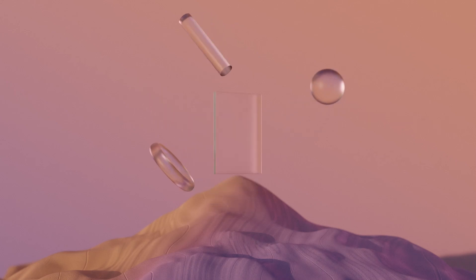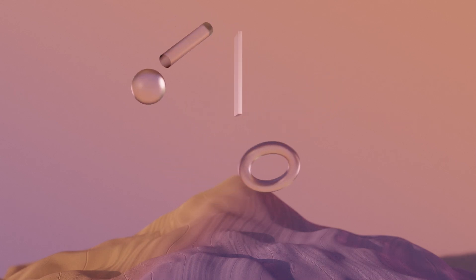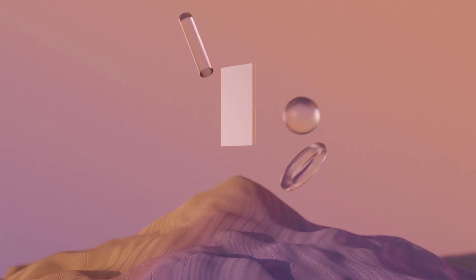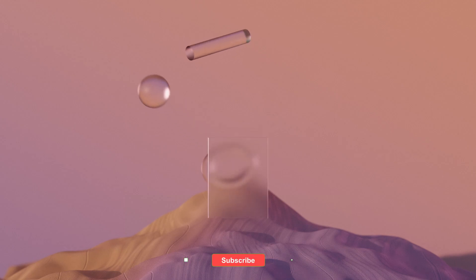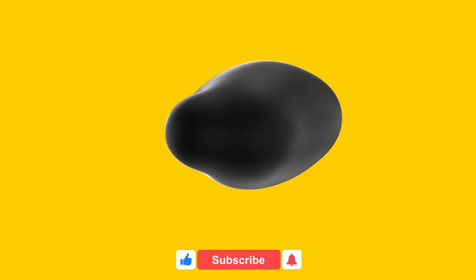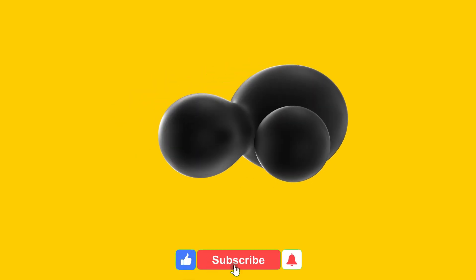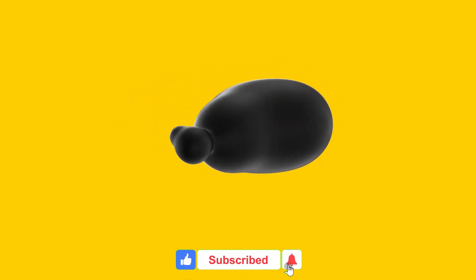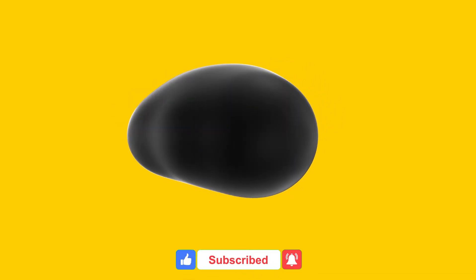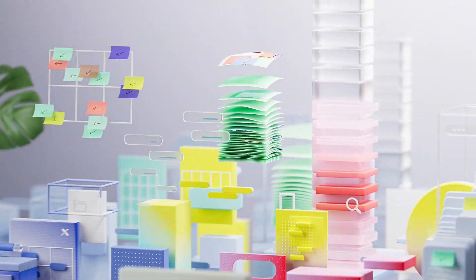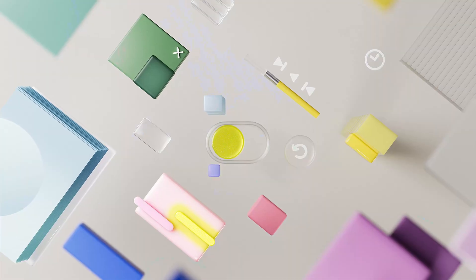Welcome to Nexatech, your go-to channel for the latest in finance and technology. If you're new here, don't forget to hit the subscribe button and click the bell icon to stay updated with all our future videos. Now, let's dive into today's fascinating topic.